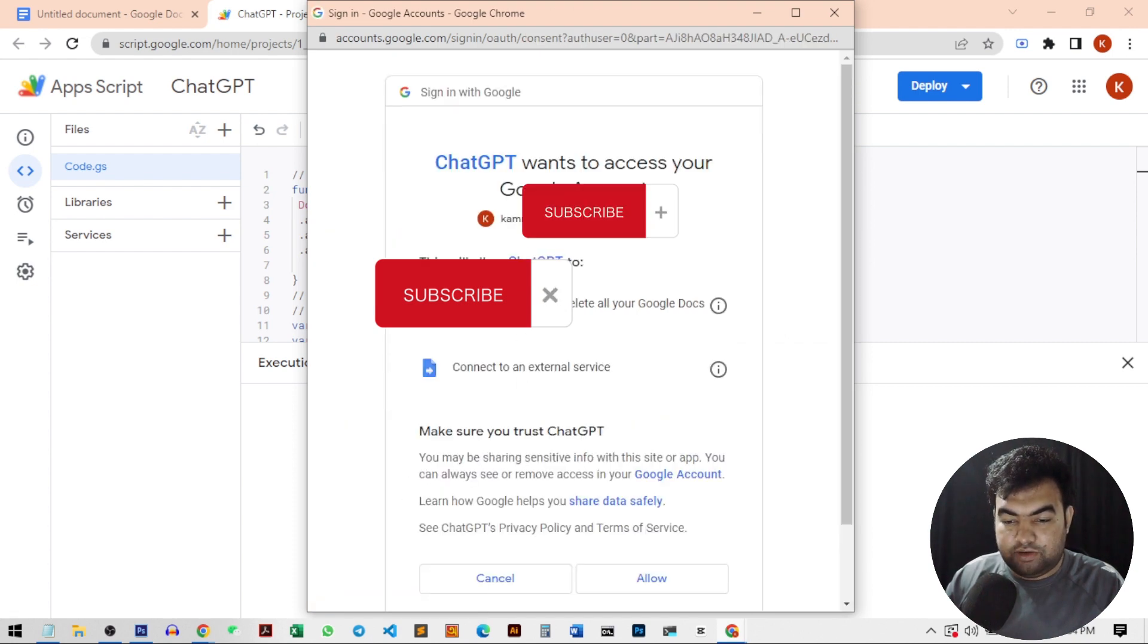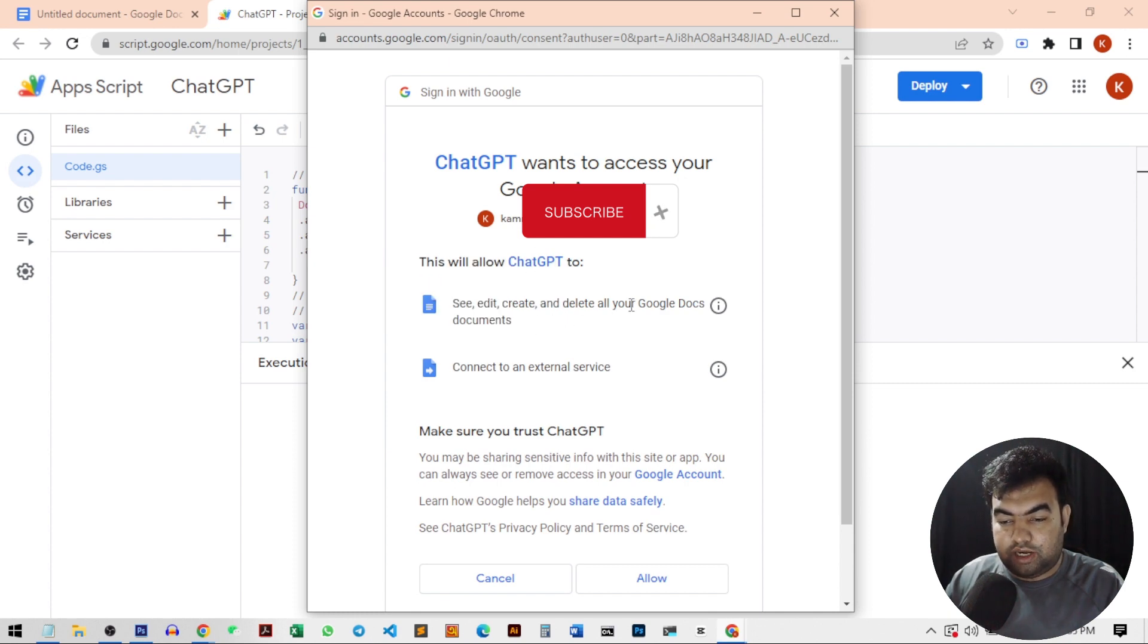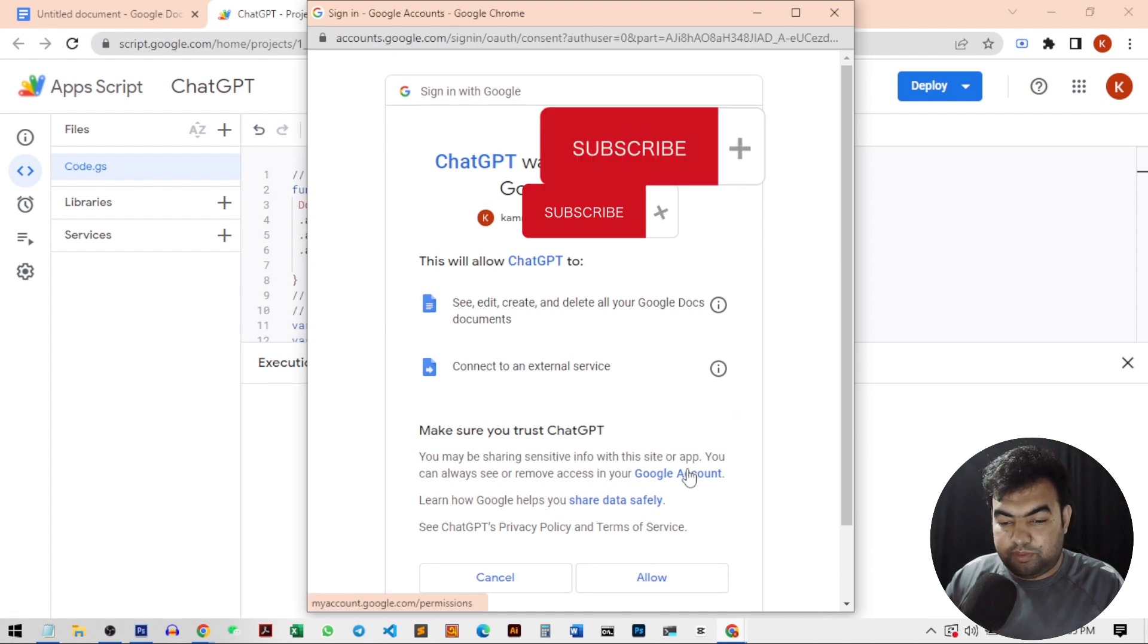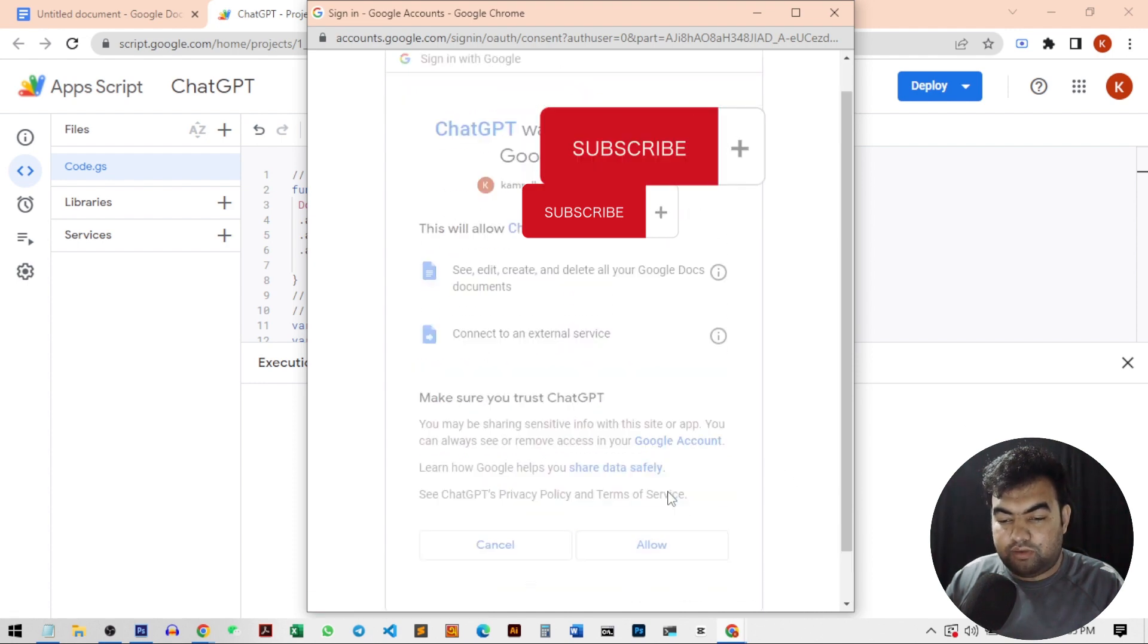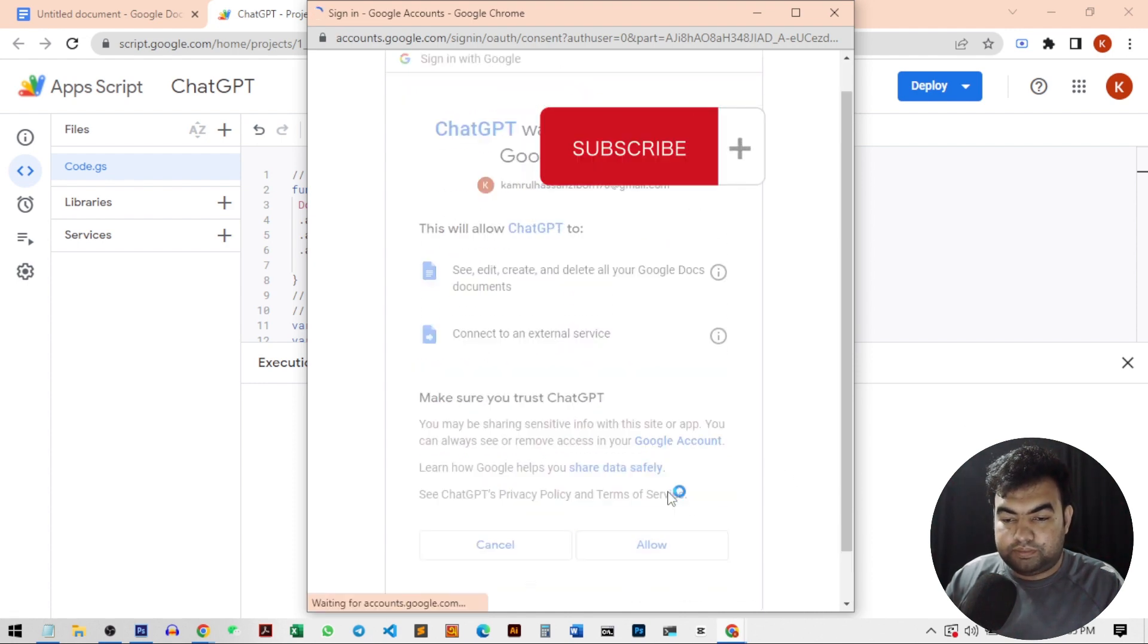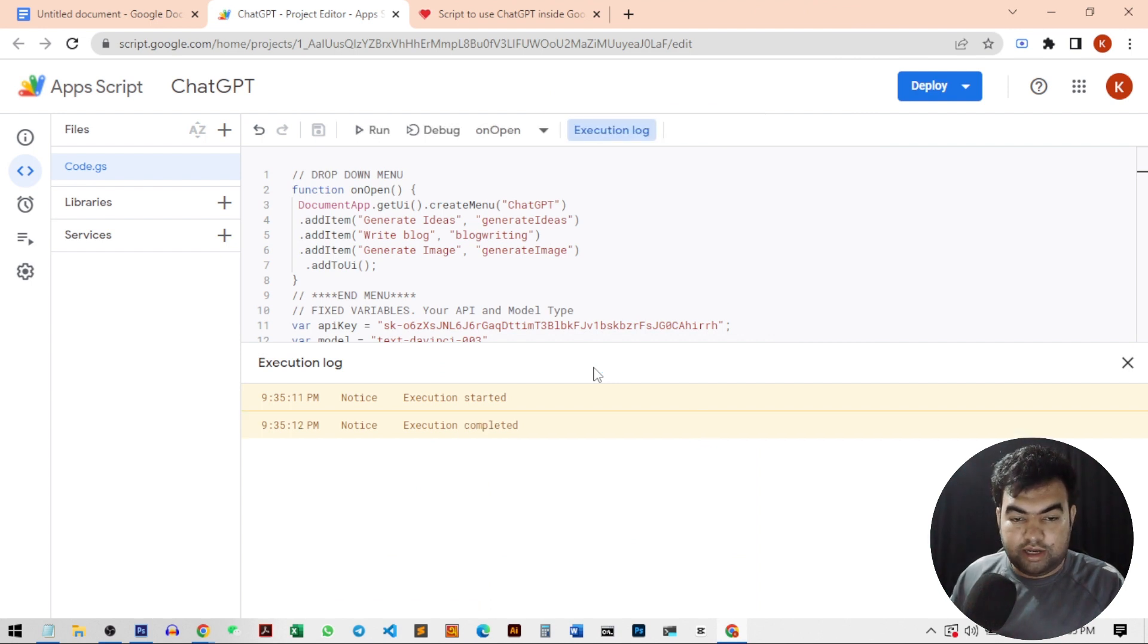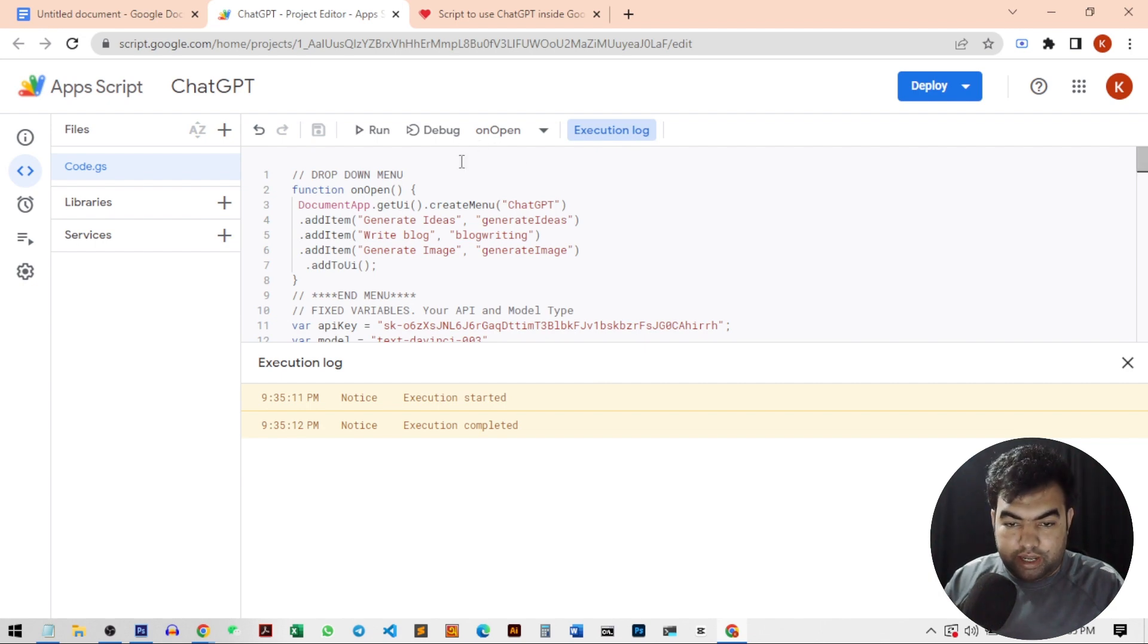I can see what this script can do. This can see, edit or create, delete all your docs. So this is very simple and just click on allow. This script is far better than any other third party application because you personally created this one. So our execution complete.